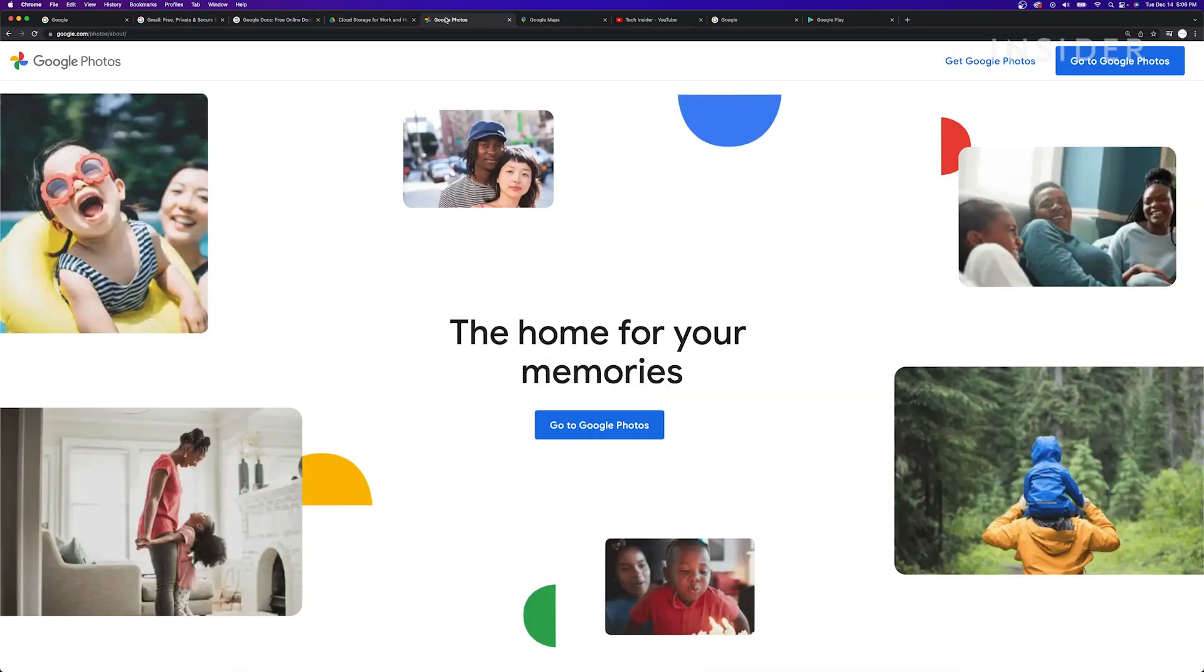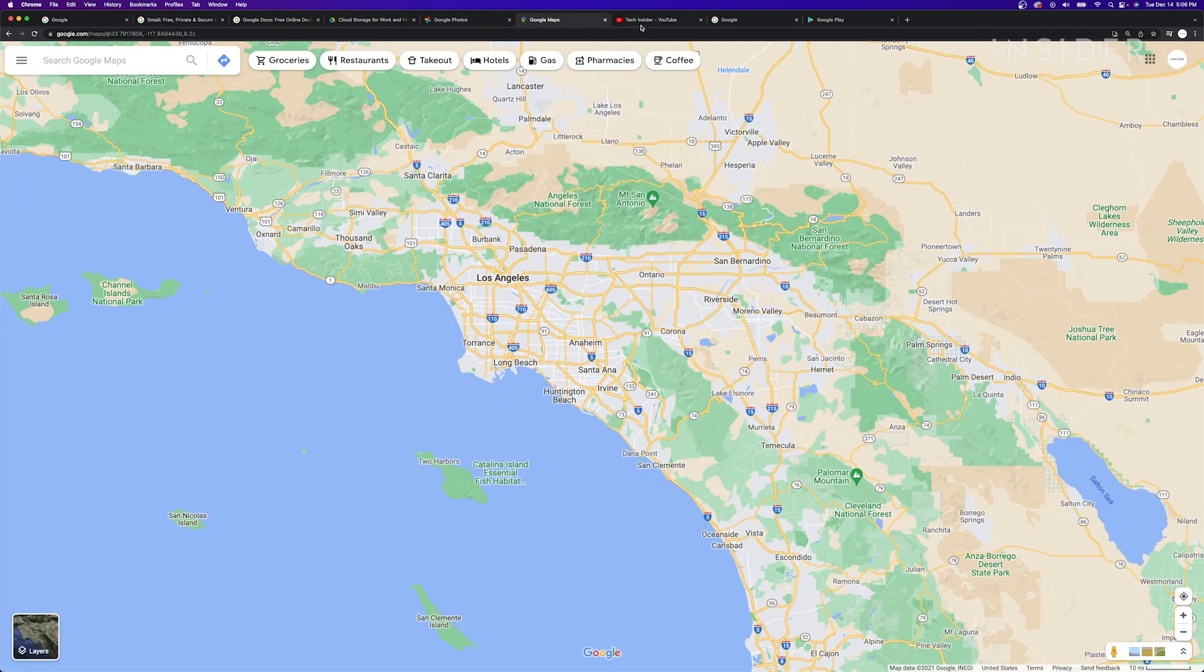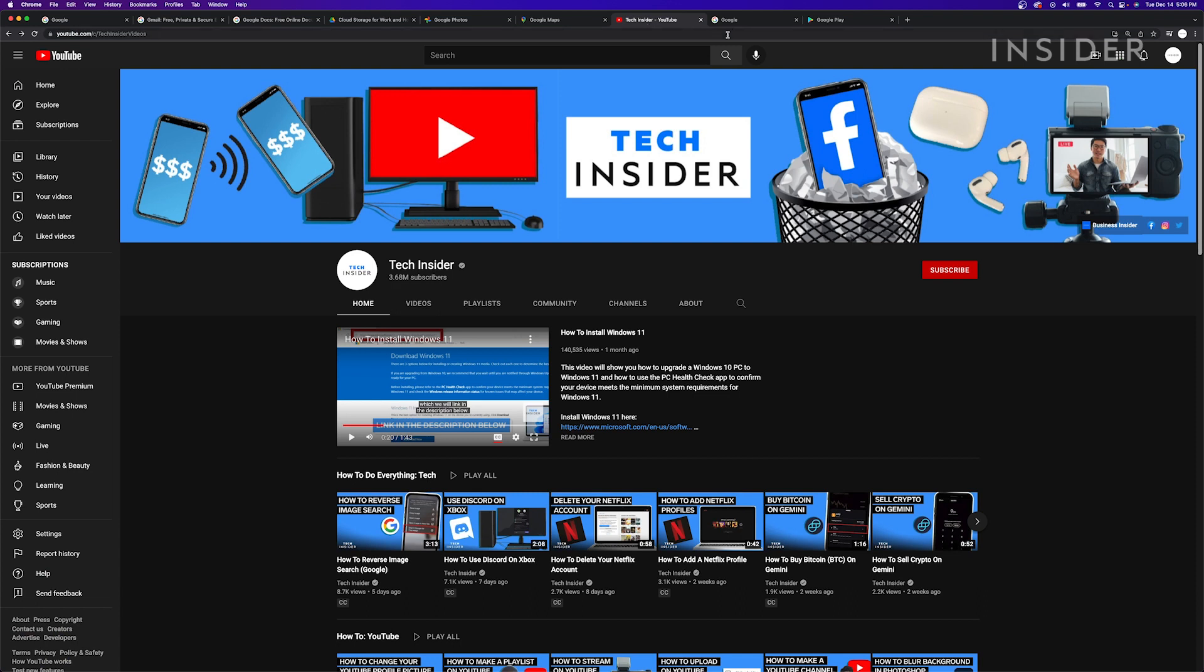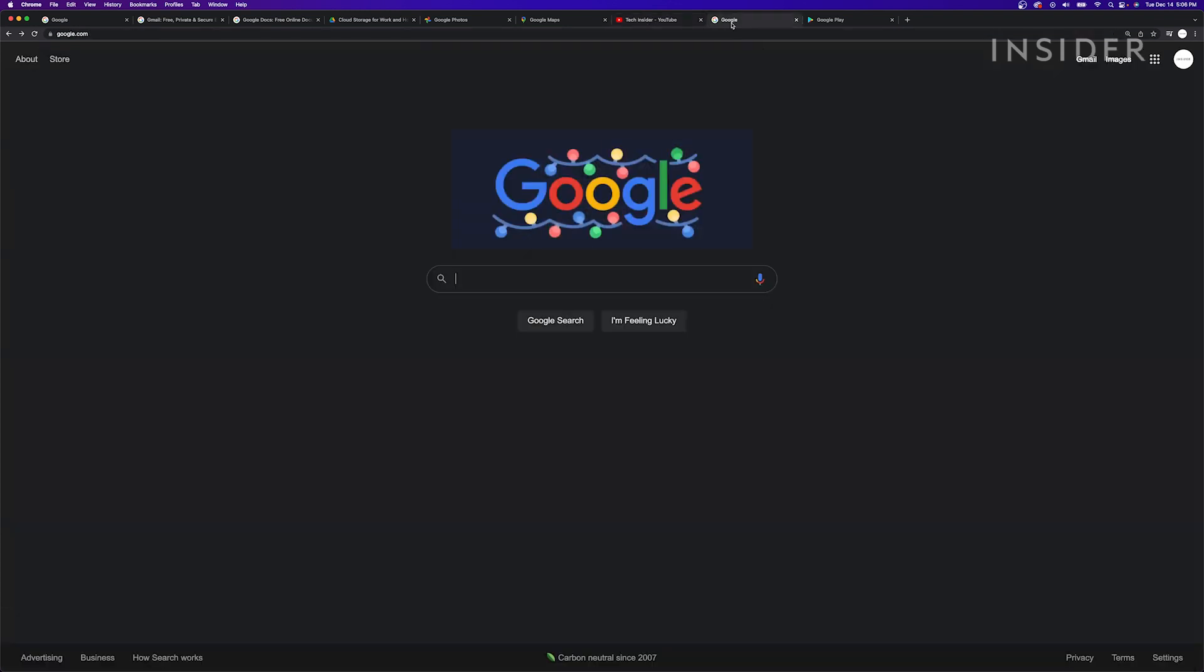Your Google account also lets you customize your experience with other Google products like Google Maps, YouTube, and Google Search.